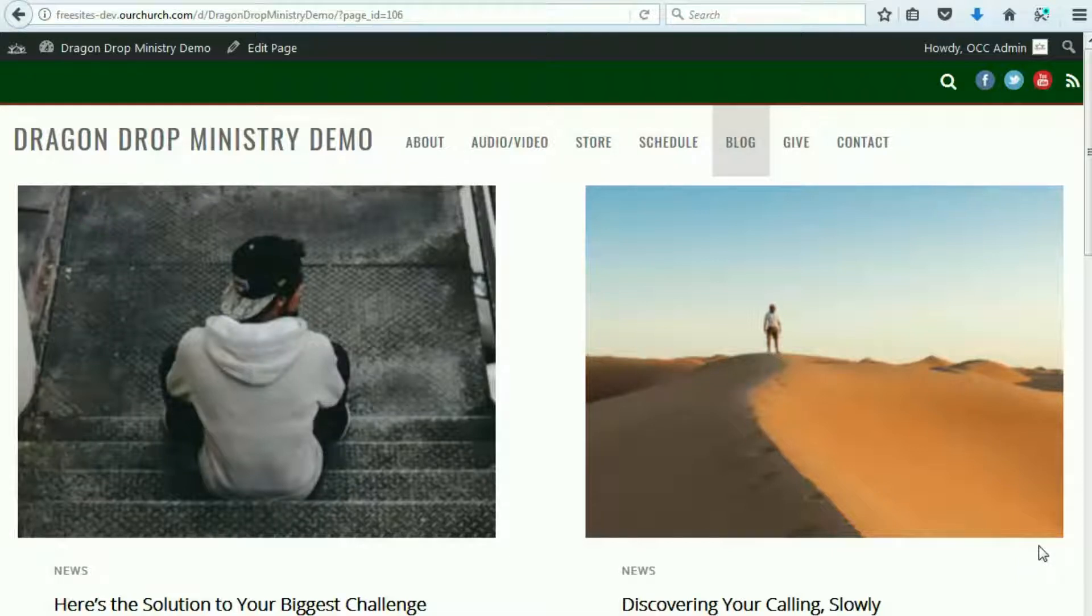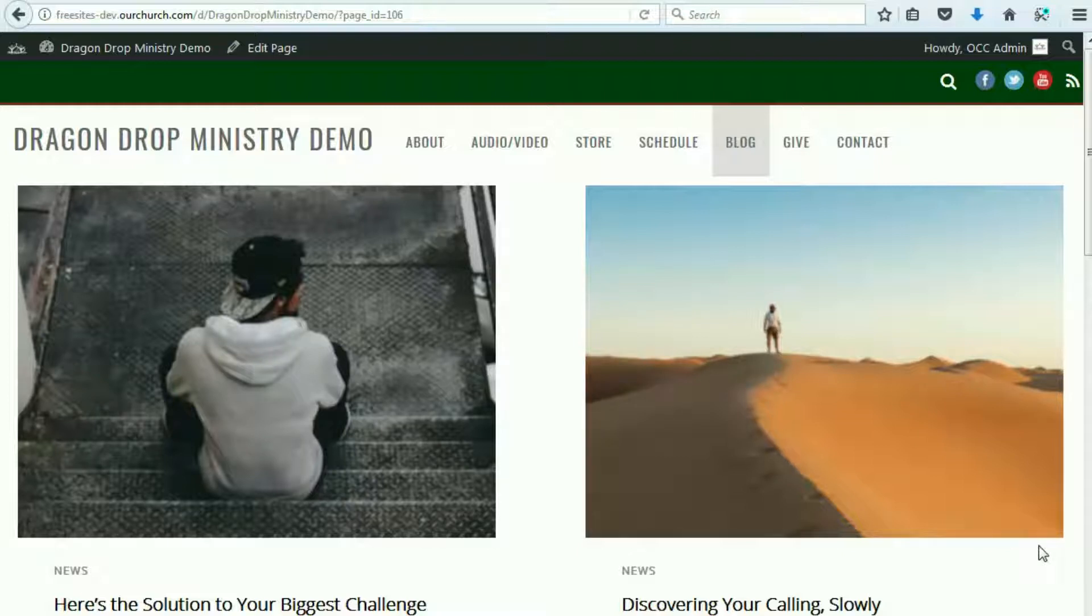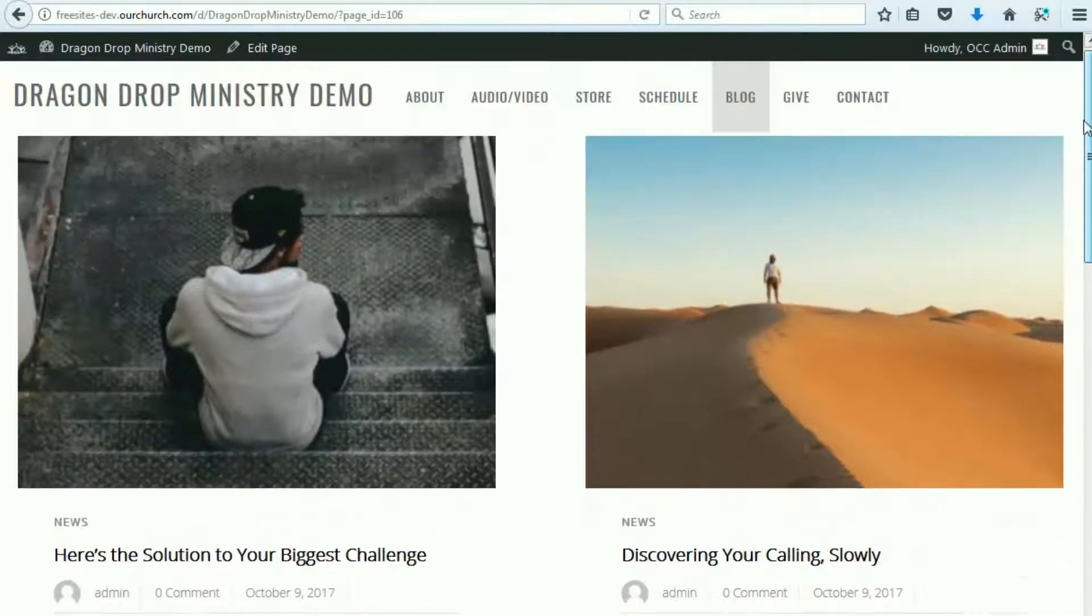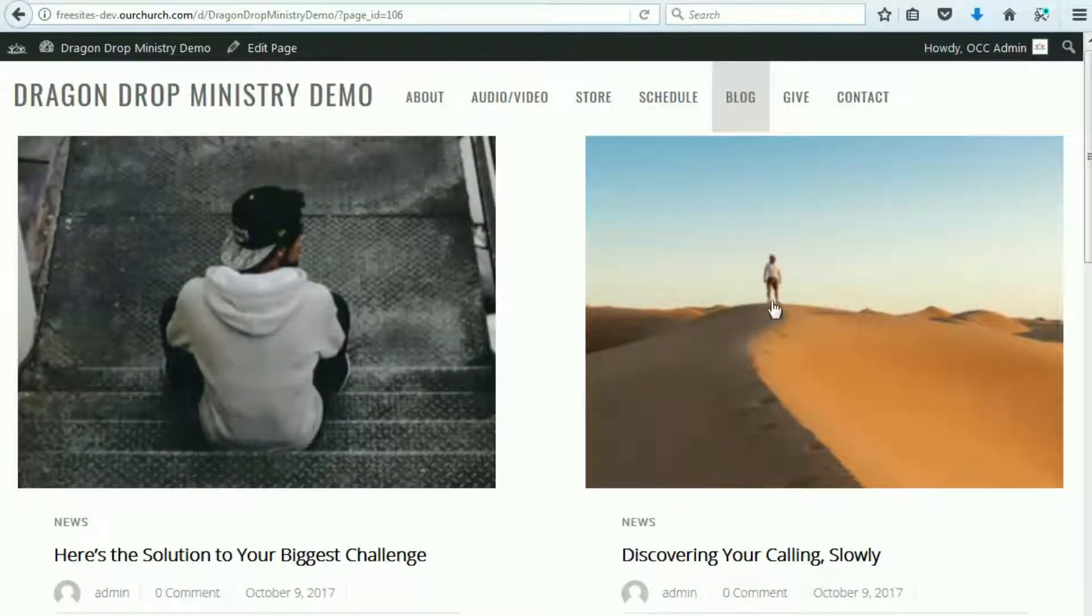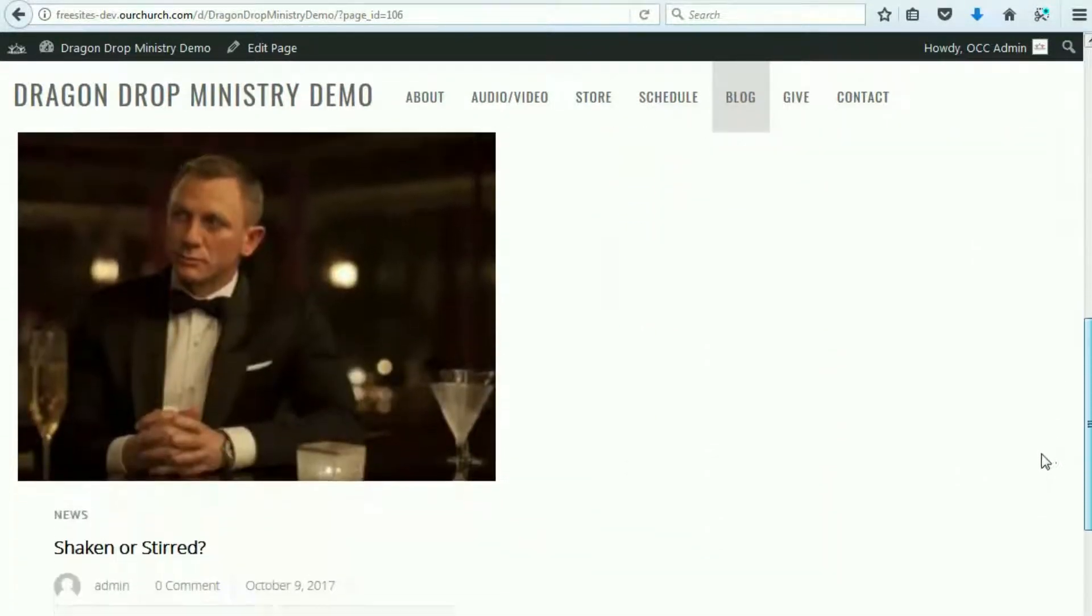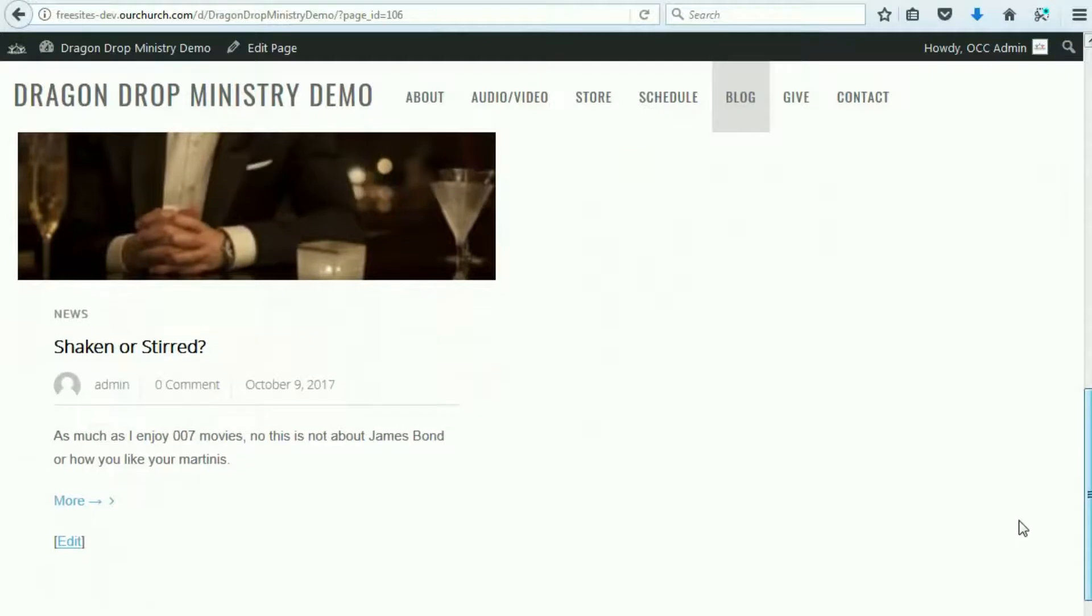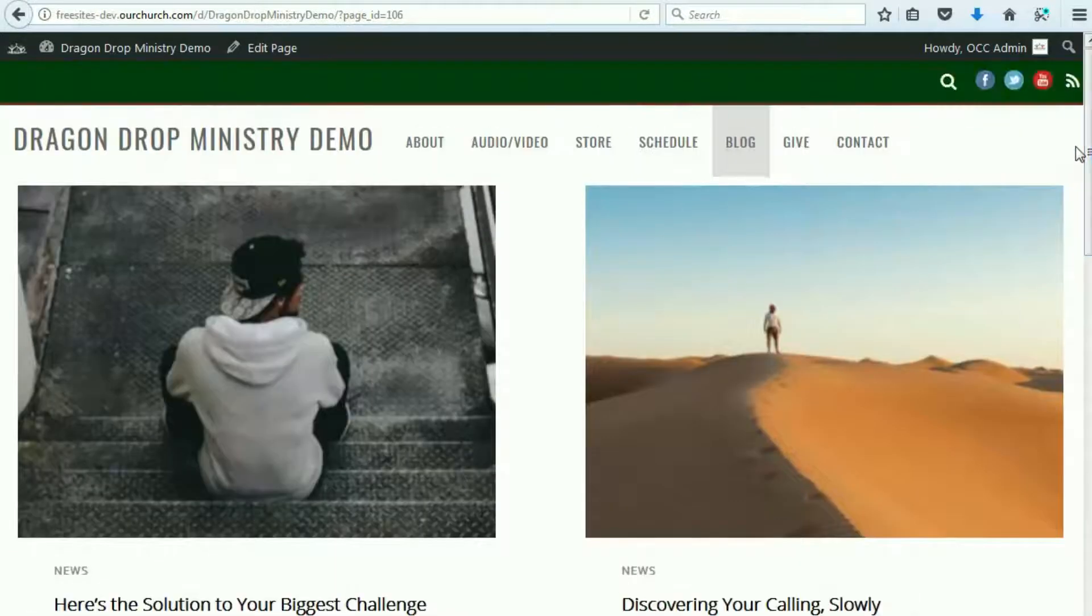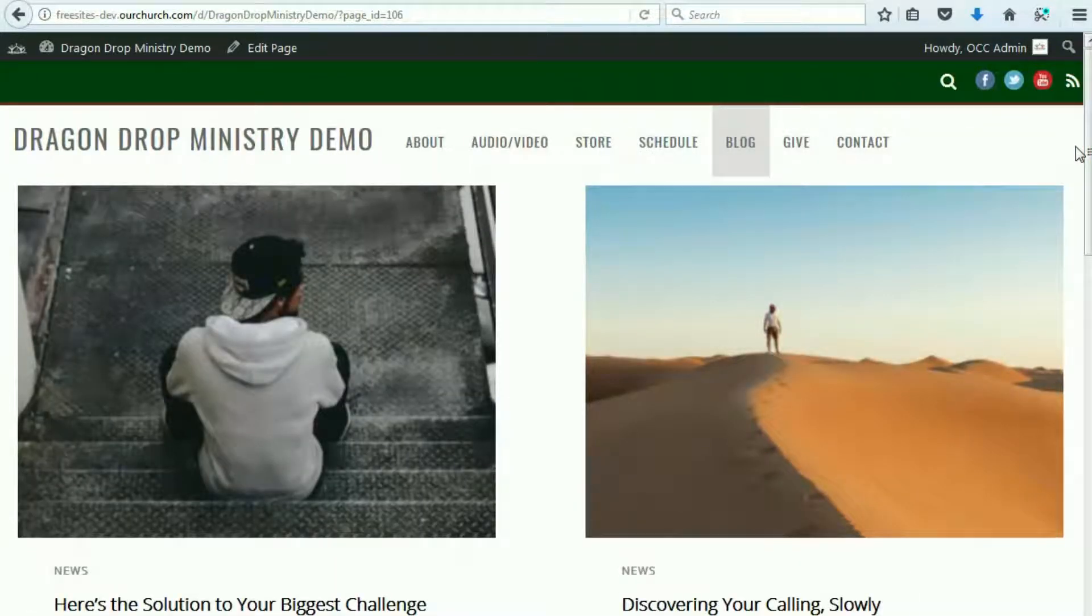In this video, I'm going to show you how to edit the blog page in the drag-and-drop ministry theme available in WPEZ 2.0. So, taking a look at the blog page, you'll see that it comes with three blog posts already pre-installed default content.